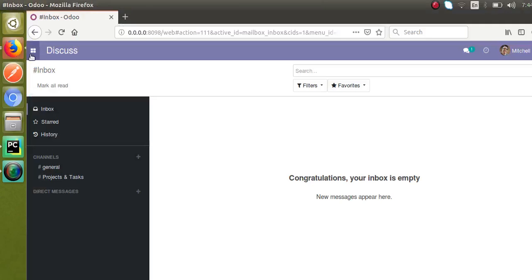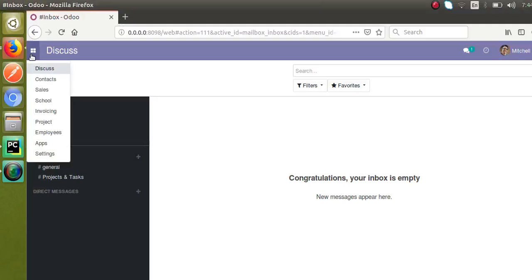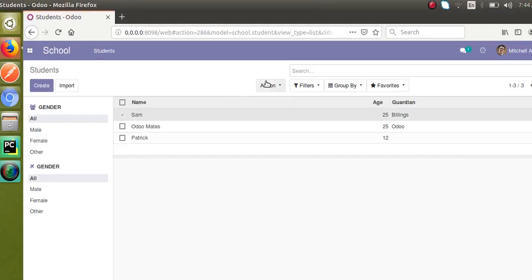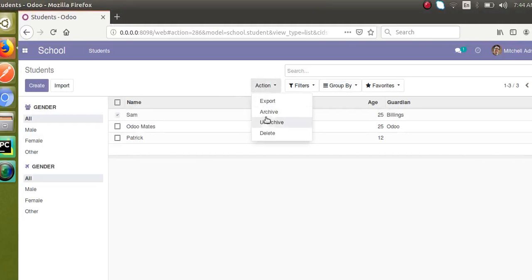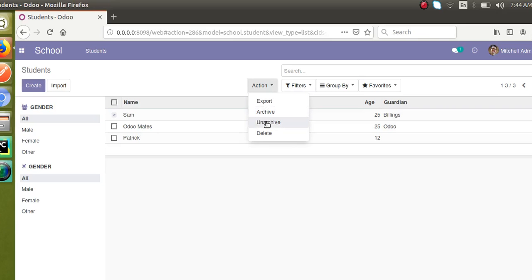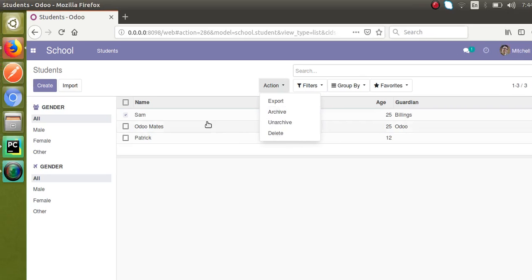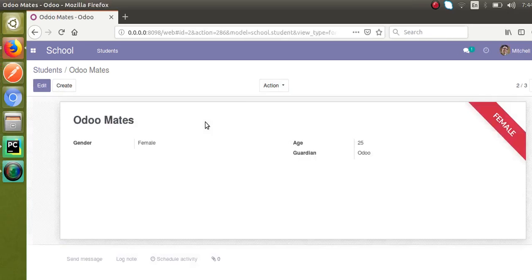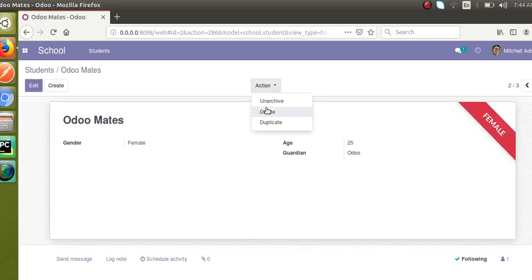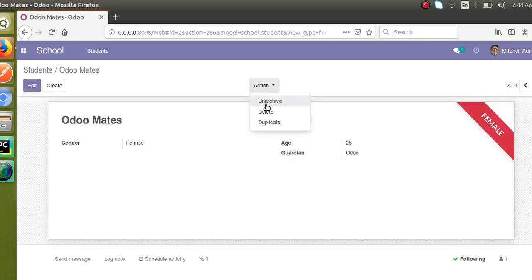So you can see the module has already upgraded. So if I go to school and if I select Sam and if I click on the action button, you can see I have the archive option that has been added. When we checked there was none. Right now I'll just archive this.